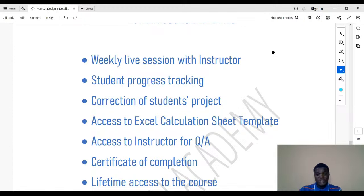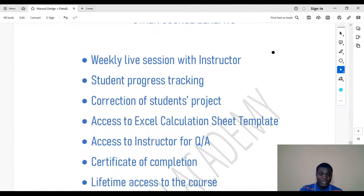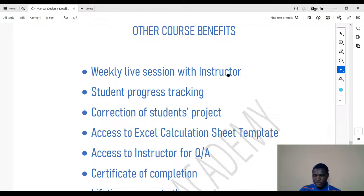The weekly live session is going to be on Zoom, not YouTube like this one — we used YouTube here because we have more than 500 people in the group and platforms like Zoom allow only 100. On Zoom you can hear the instructor and ask questions verbally, not just by comments. Every week once the course starts, we'll be having a live session until completion after 30 days.